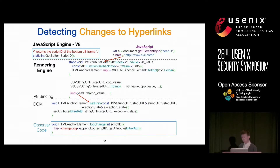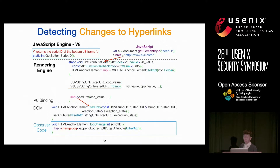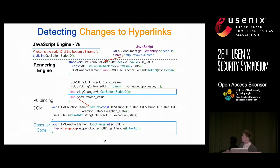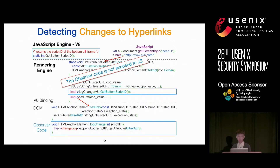To get this script ID, we created a helper function in the V8 engine that returns the script ID of the bottom function frame in the call stack. You could also log all call frames, but for performance reasons we only store the bottom frame's identifier. Once we have all this, we only need to add one line of code so that whenever JavaScript tries to modify the href attribute, our monitoring code is invoked. Notably, this code is not exposed to JavaScript, so there is no way for JavaScript to bypass our detection.